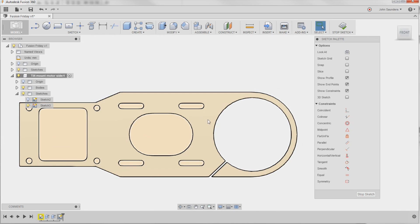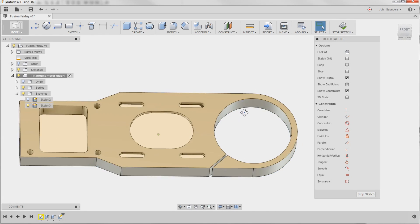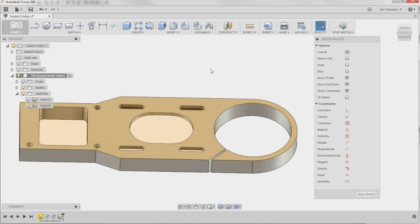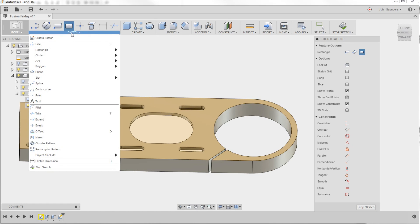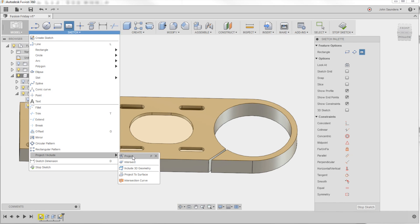So we're sketching a plane on the top of the part, and I'm going to go to Sketch, Project, right here. Project, P is the keyboard shortcut.